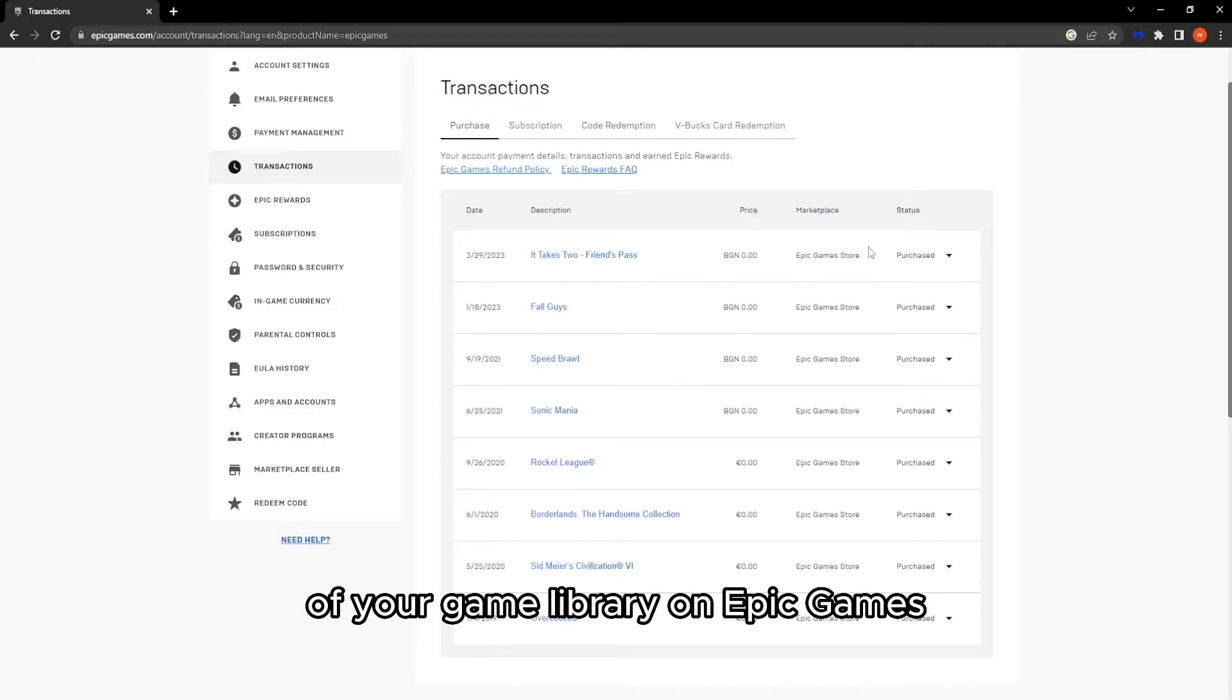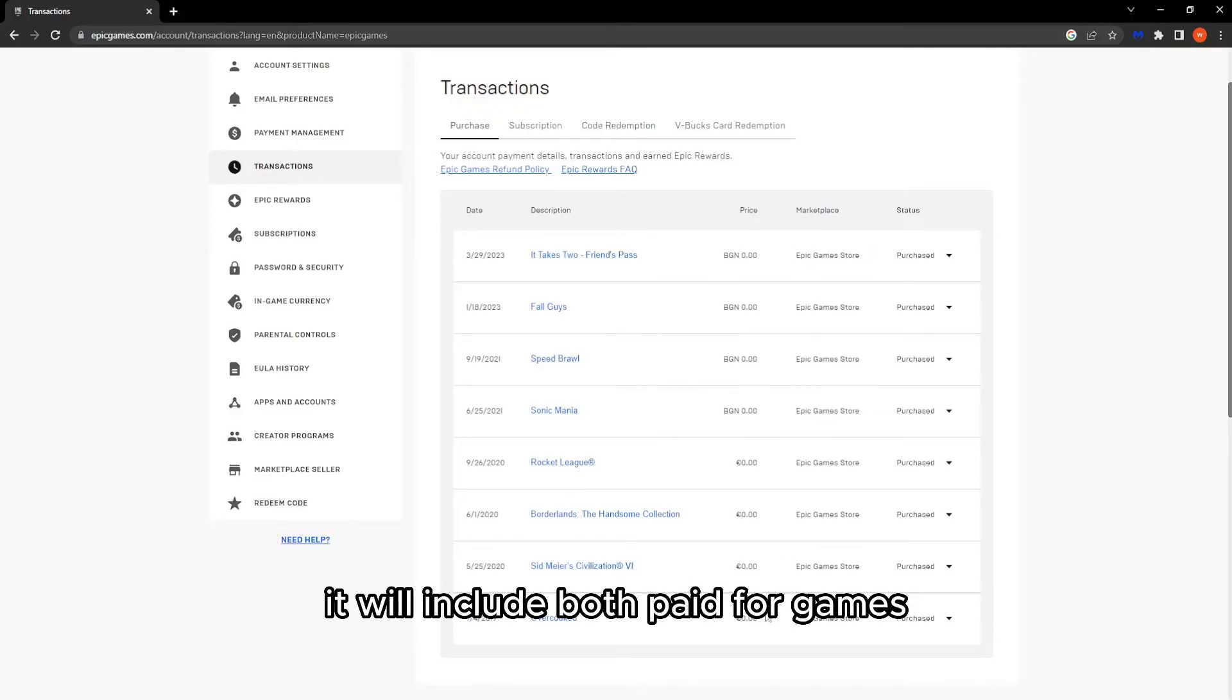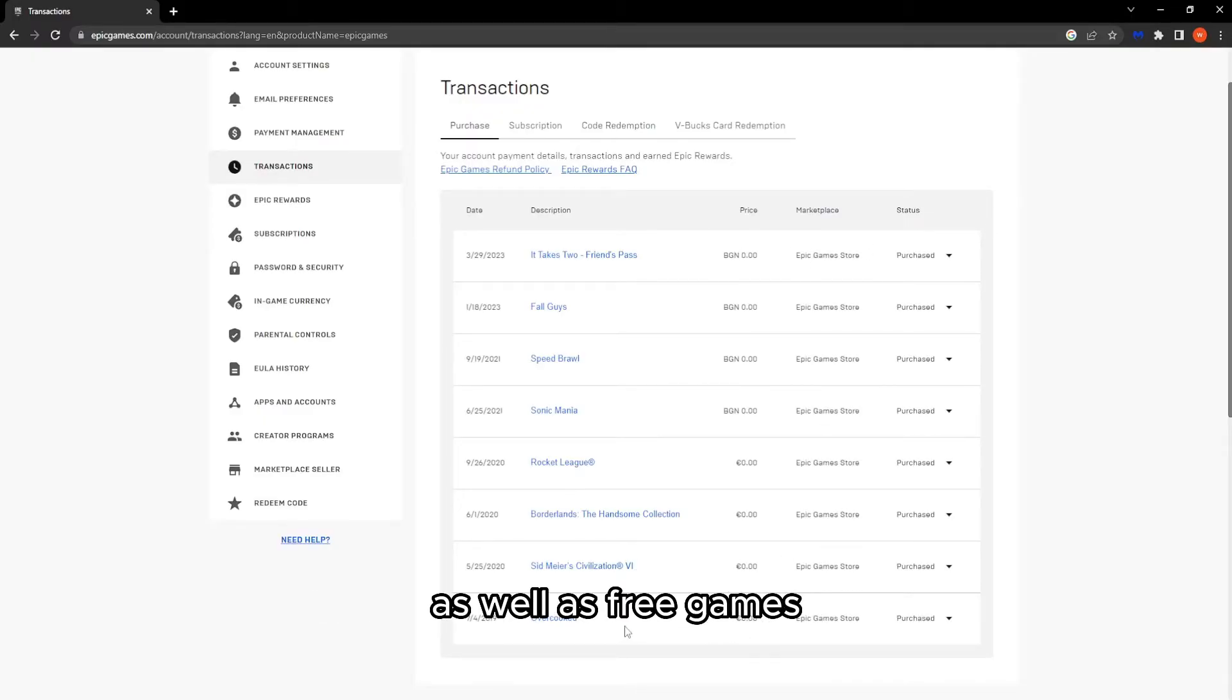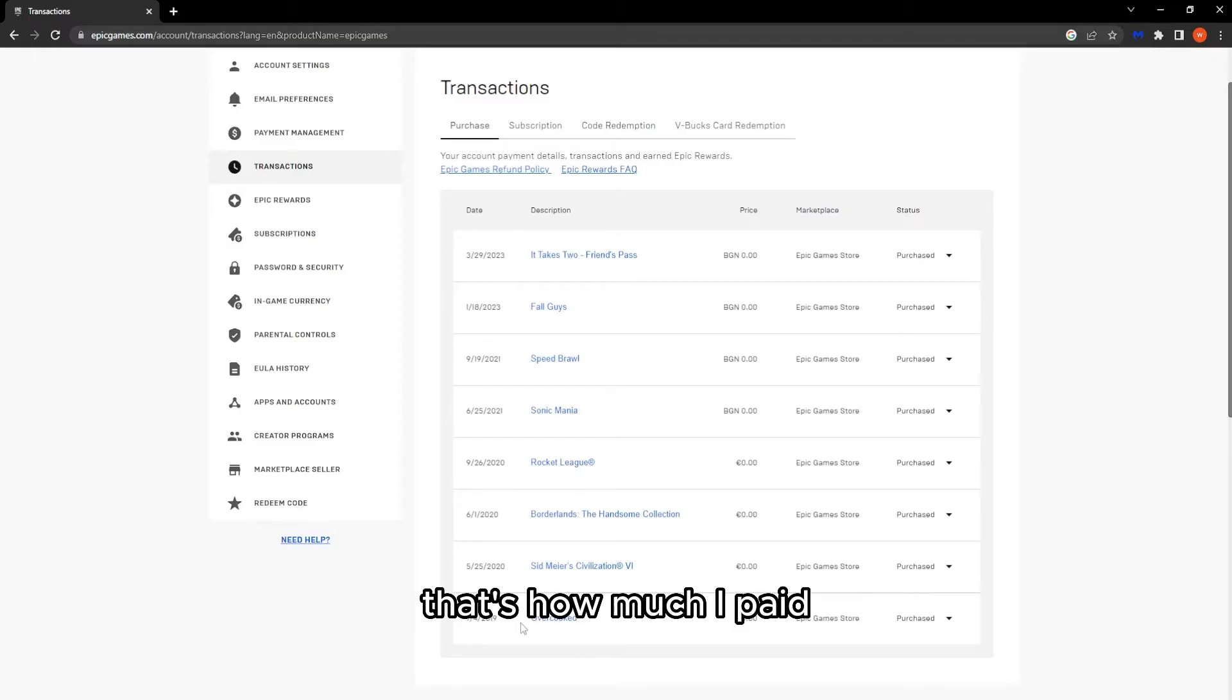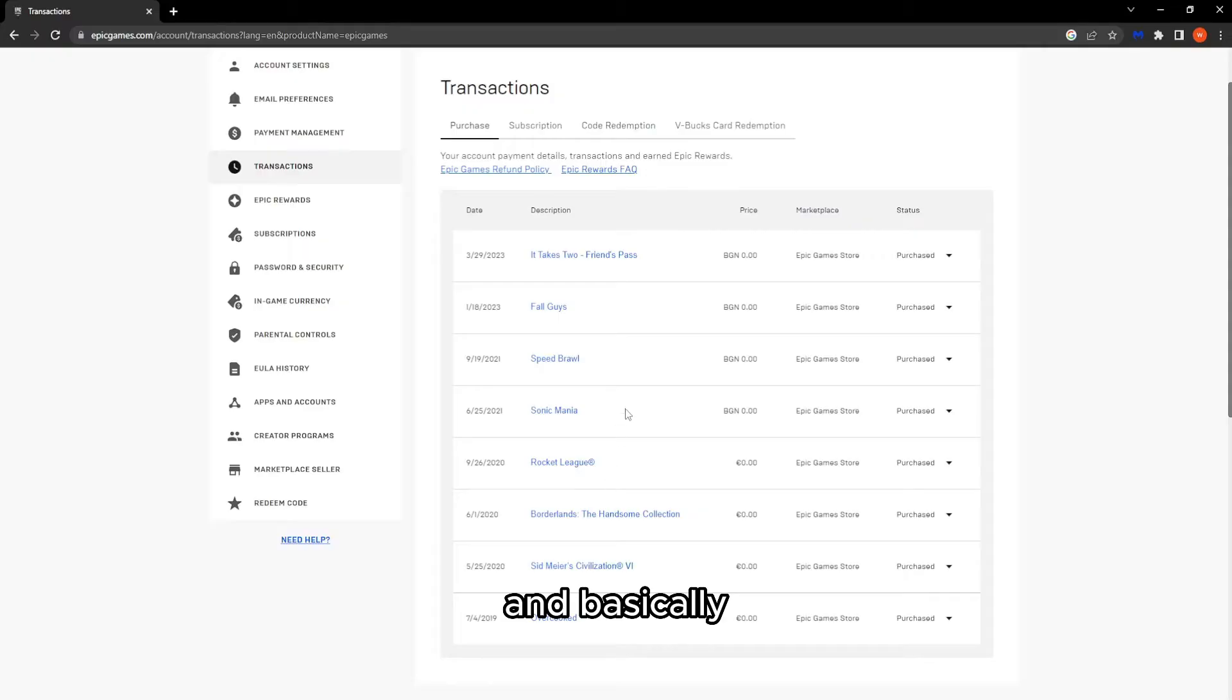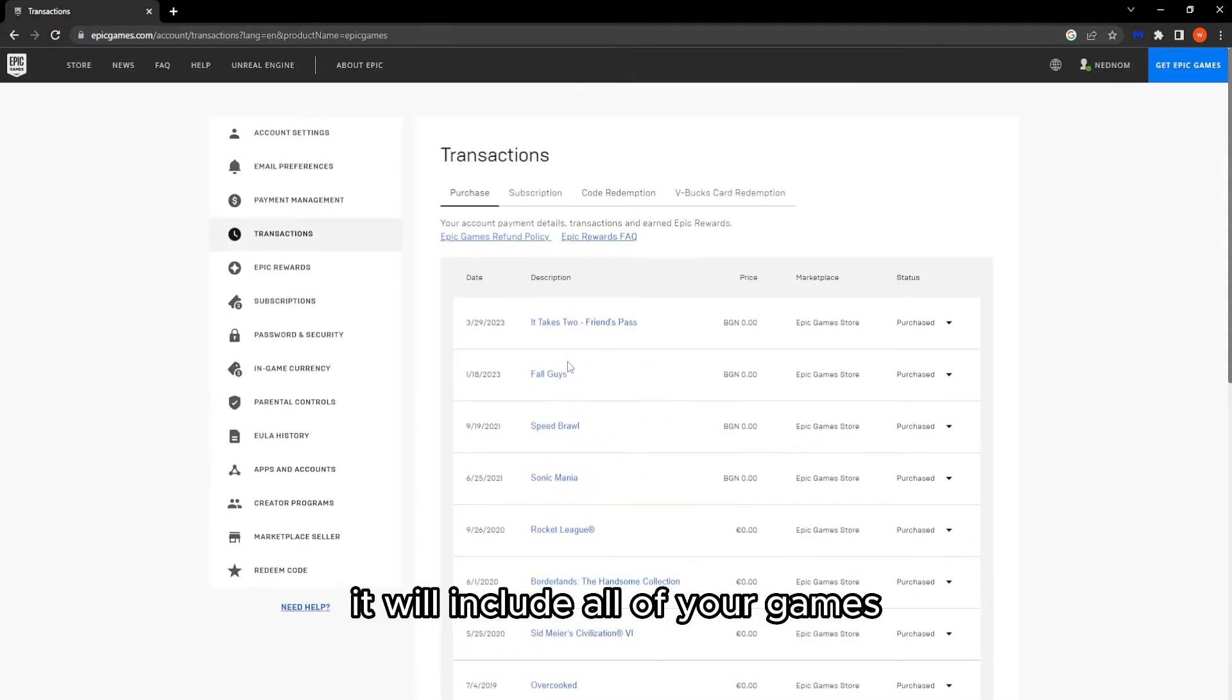It will include both paid for games as well as free games. So as you can see right here it says zero euro. That's how much I paid because I got it for free and basically it will include all of your games that you have made a transaction for and that you have ended up getting.